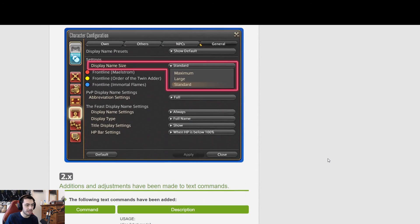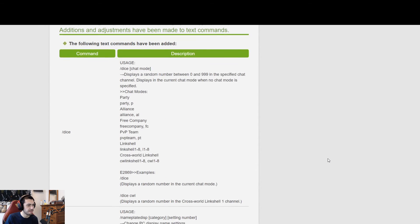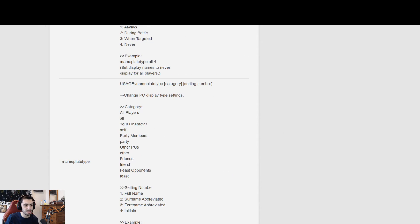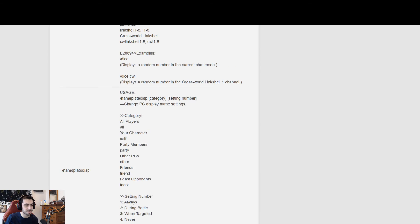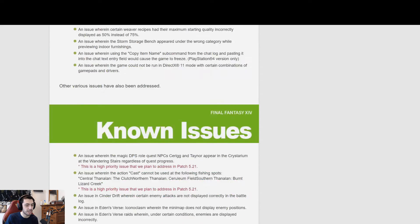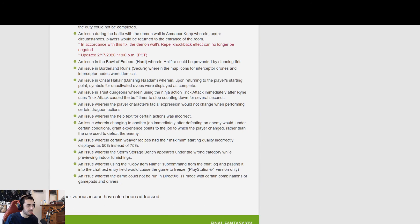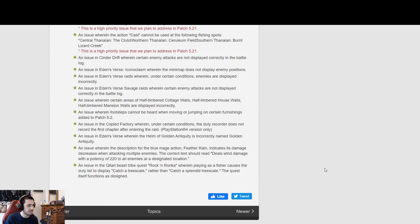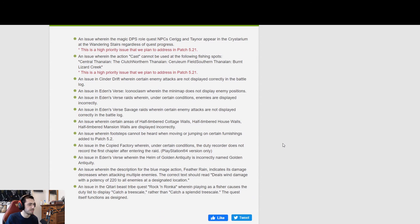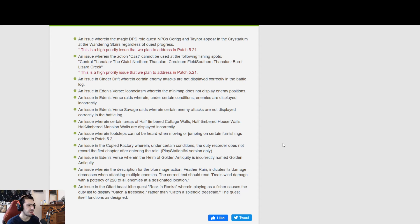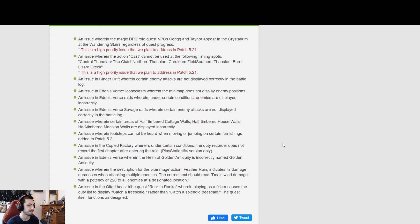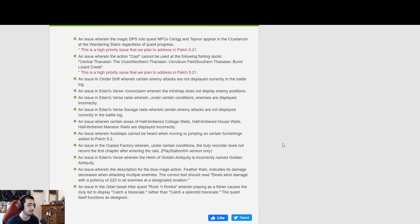You know, full patch notes don't really have much more in terms of changes than normal ones. Known issues: an issue where in the magic DPS role, best NPCs in the Crystarium will appear regardless of your progress. An issue where the action cast cannot be used in the following fishing spots.